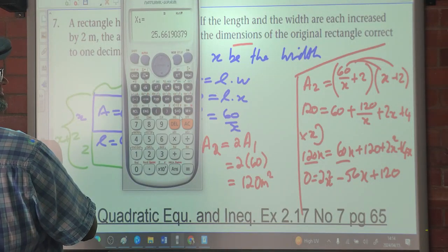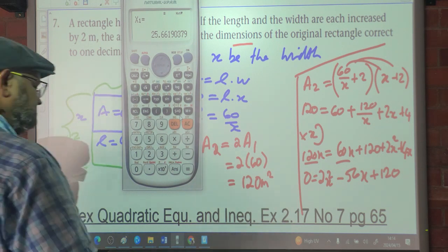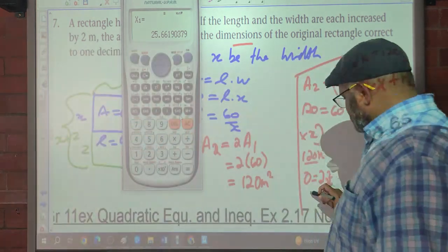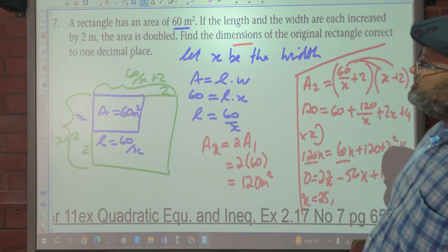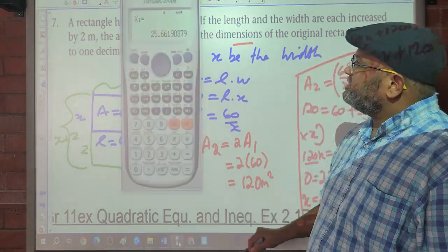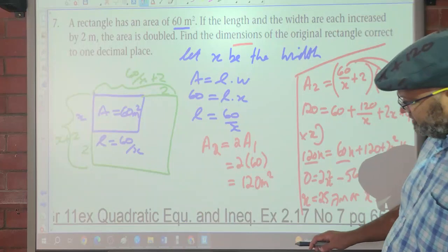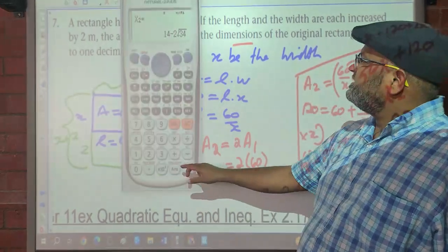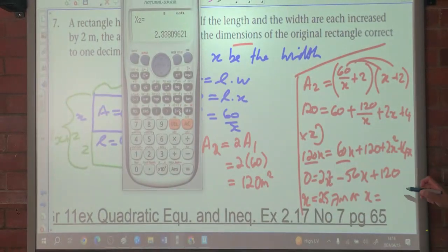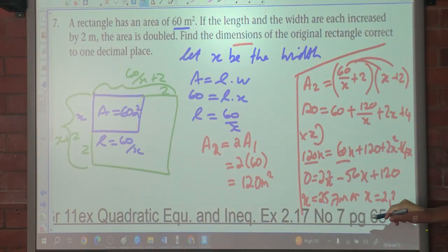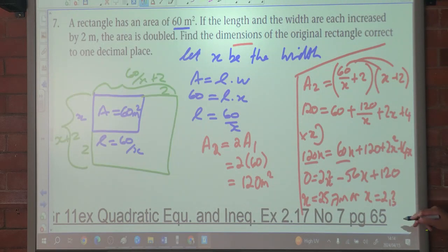Let's check the answer. So X equals 25.7 meters, or X equals 2.3 meters.